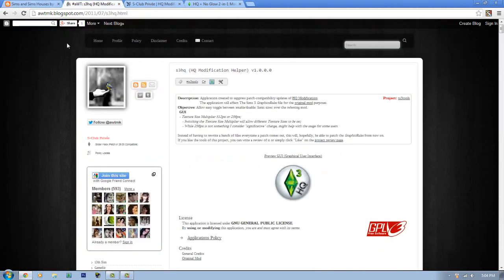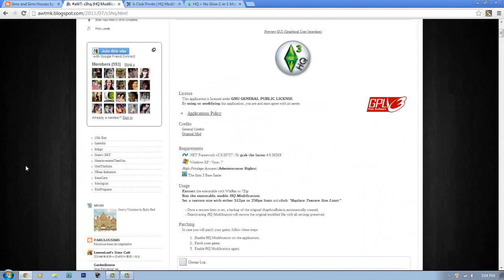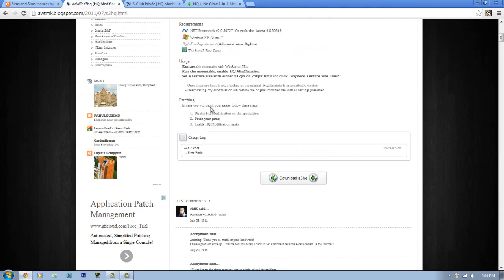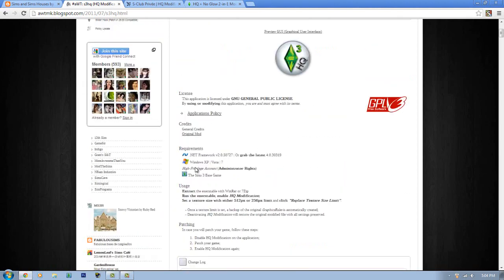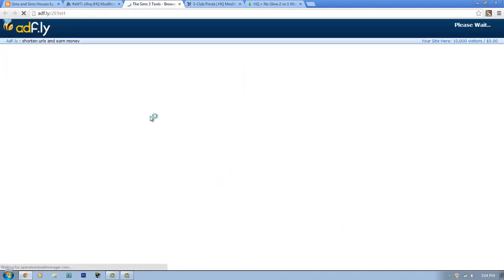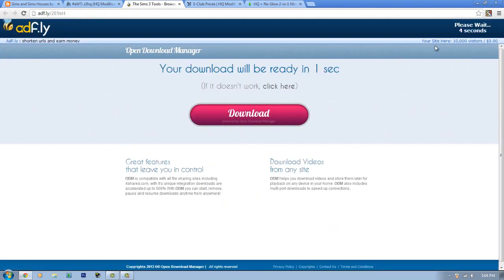The second HQ mod is ATWT's HQ Modification Helper — this is the one I personally use. If you follow me on Twitter you've seen my settings for it. It's easy to install: just install the program and it will tell you how to patch it and what requirements you need. Click download, open up the Adf.ly link, and wait five seconds.